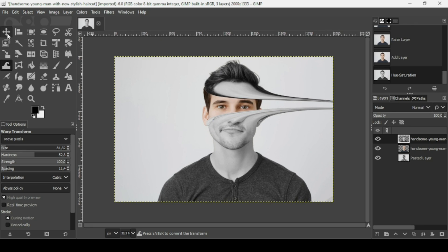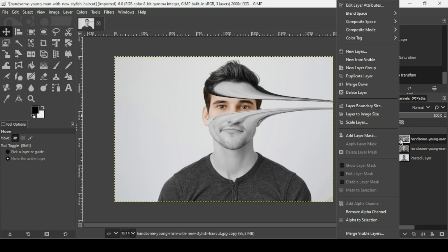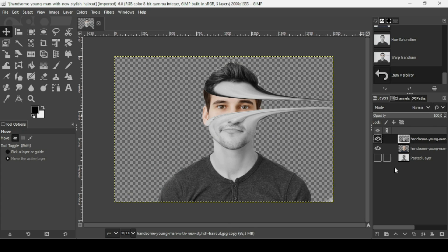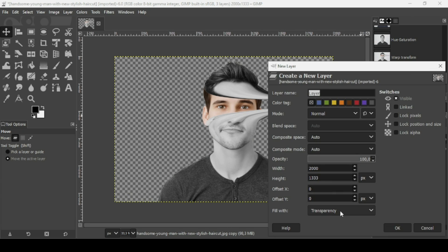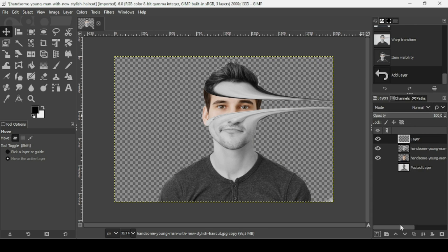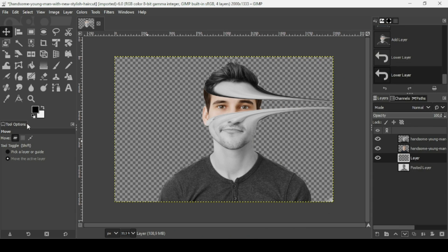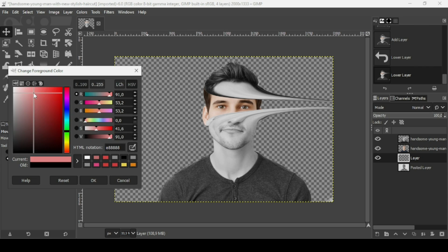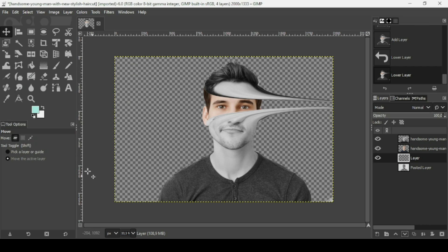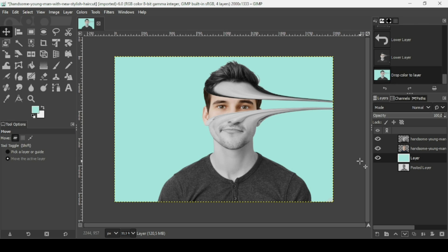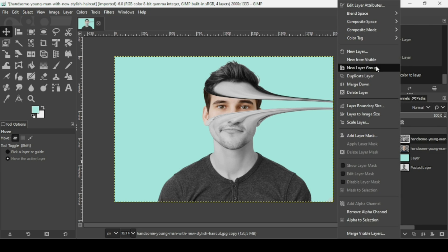Select another tool to confirm the warp, then right-click and choose New from Visible. You can still change the background if you want — I'm going to create a new layer, fill it with transparency, press OK, move it down, and select a light blue color. Then drag it in and right-click New from Visible.